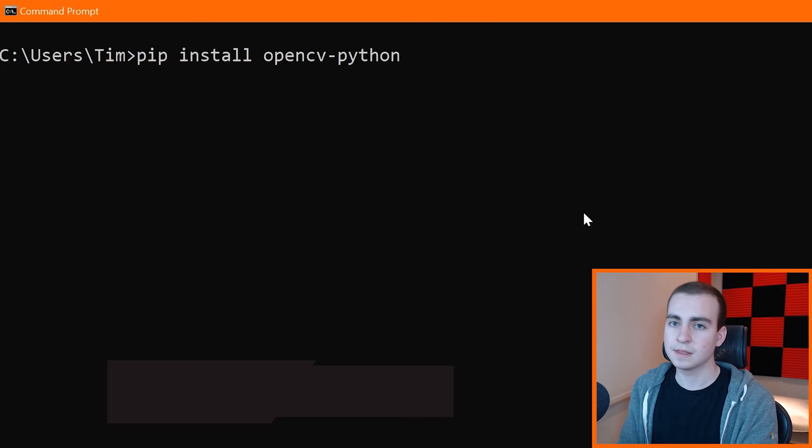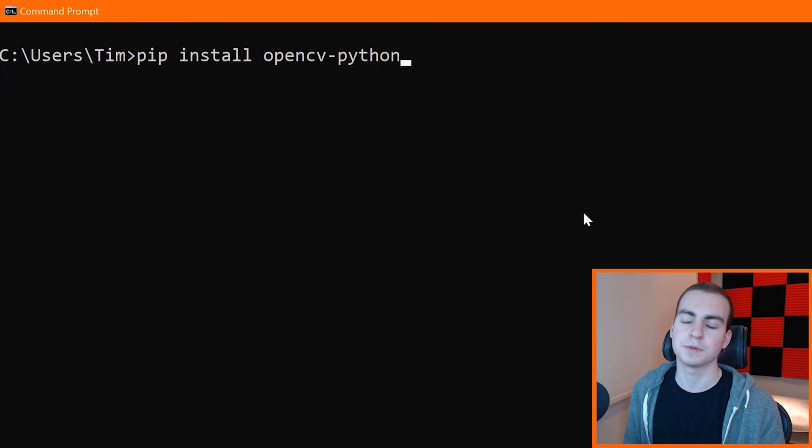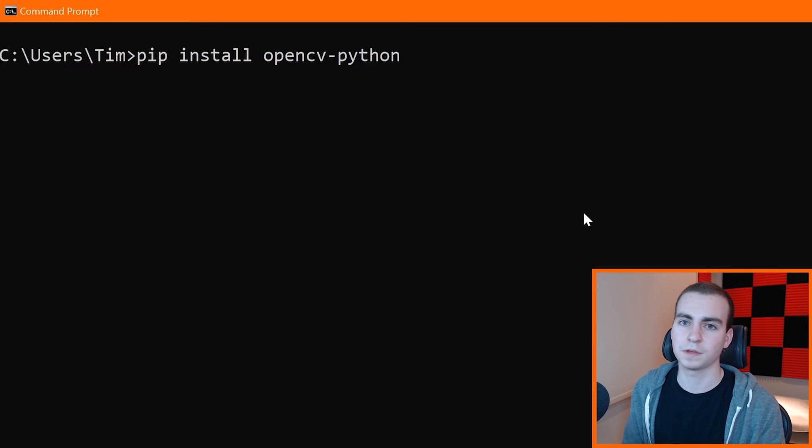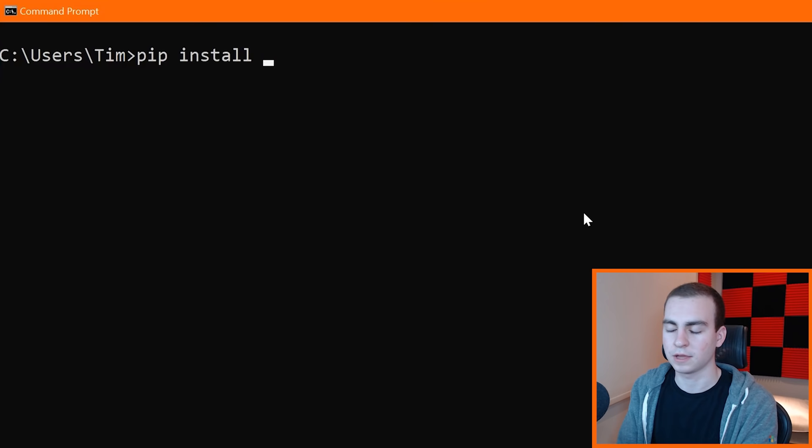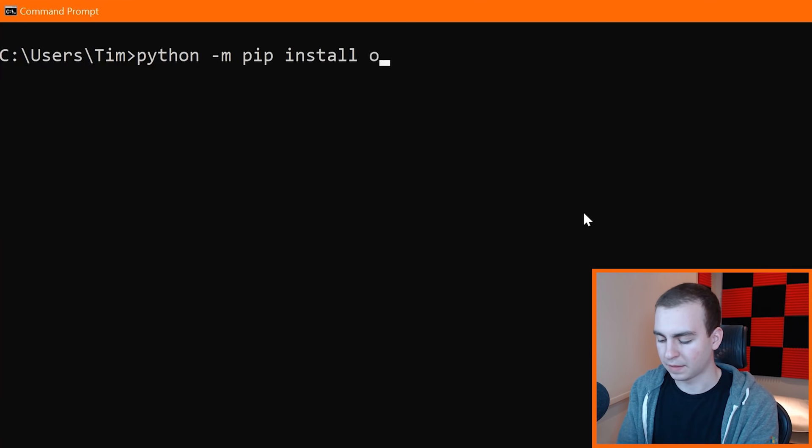Note that OpenCV is available for other programming languages as well. You can use it in C, C++, C#, and a bunch of other languages. We're going to be using Python. This is how you install the Python module or library: pip install opencv-python. If pip doesn't work for you, try pip3. And if for some reason this command doesn't work at all for you, then try the following command: python -m pip install opencv-python.